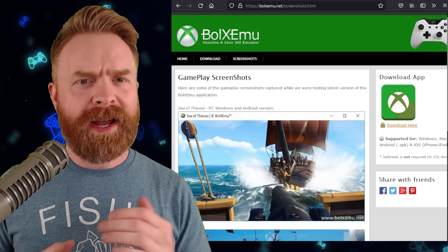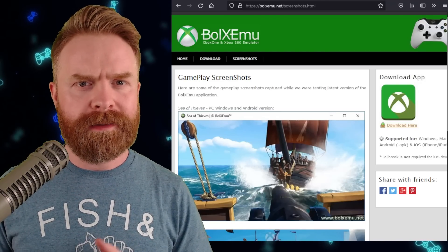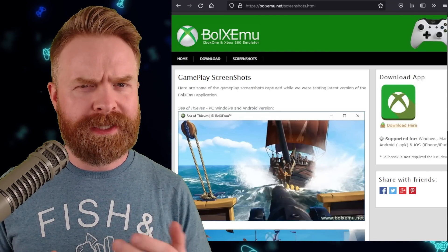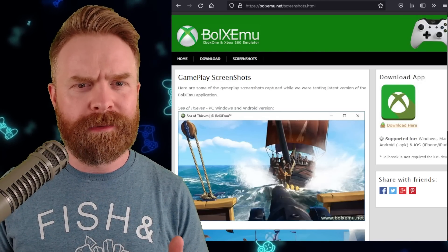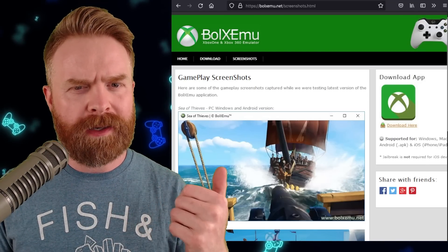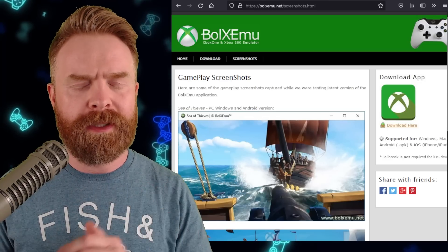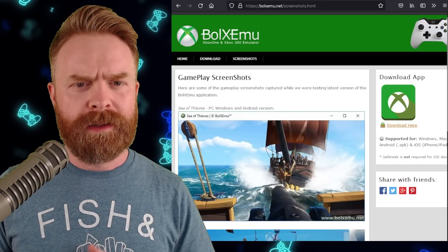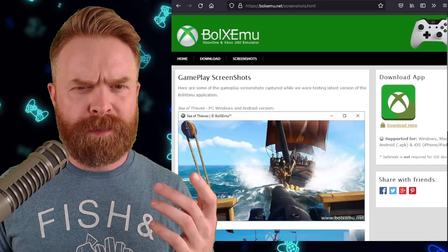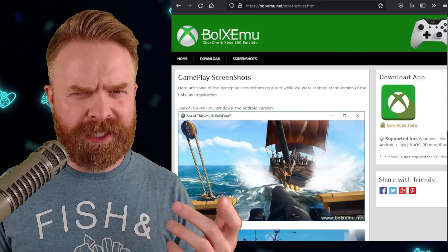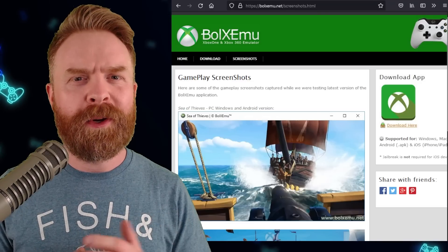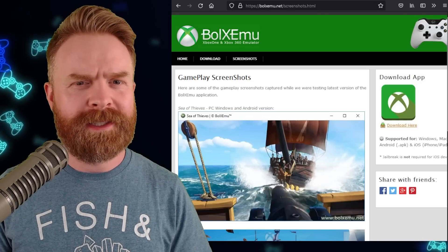Next up here, we're talking about Xbox One and Xbox 360 emulators, kind of, with Voxel Emu. I'm not quite sure how to say this, and it doesn't really matter.